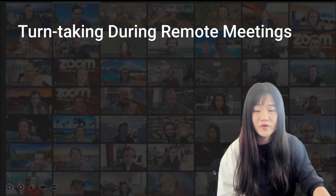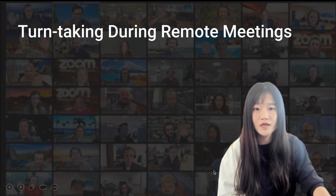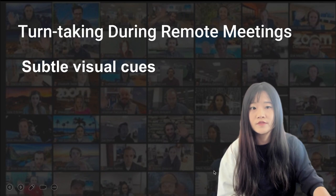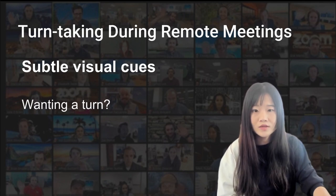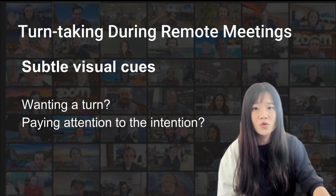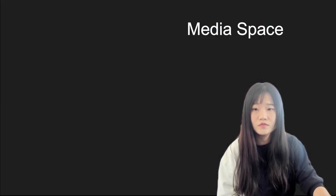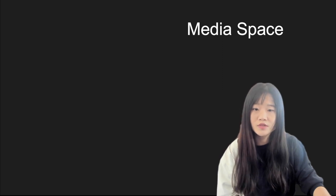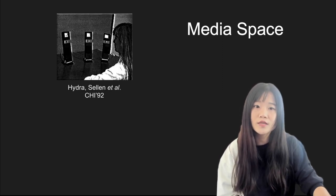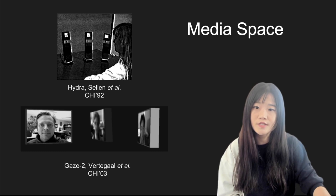What makes it even more challenging in remote meetings is that current video conferencing systems lack support for subtle visual cues, such as someone wanting a turn to talk, or whether other group members are paying attention to a potential bid to talk. There was some media space work utilizing proximity cues such as head-turning and directional gaze cues to support turn-taking.